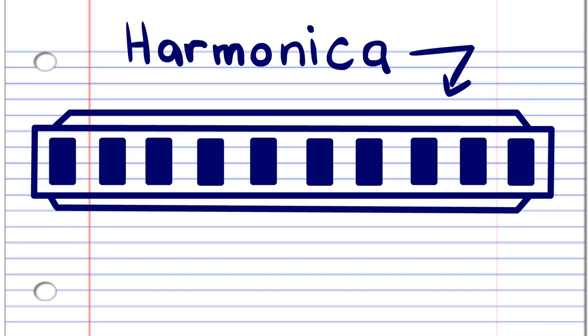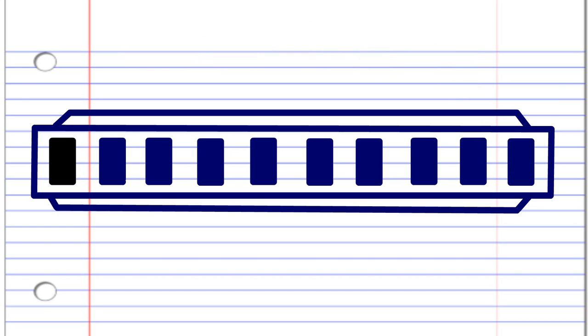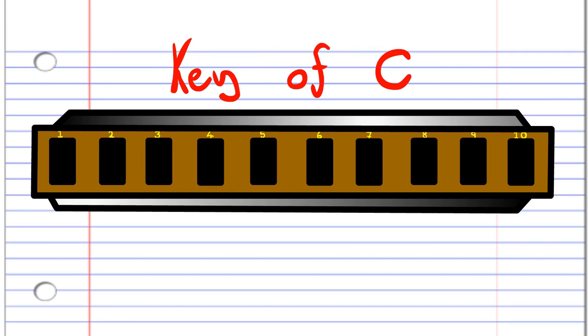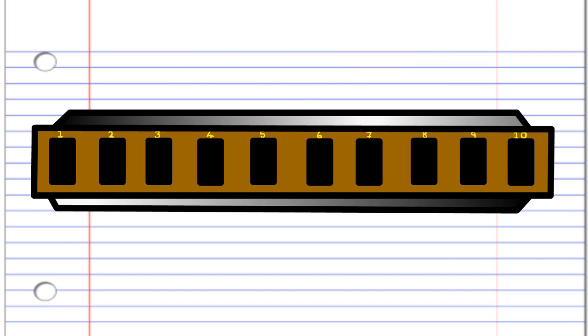So here we have a harmonica. This harmonica is in the key of C, but don't worry if yours is not in the key of C, because the numbers are the important part.